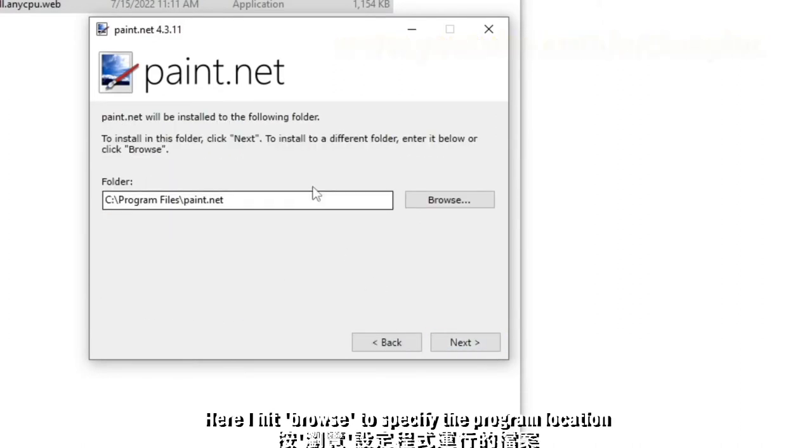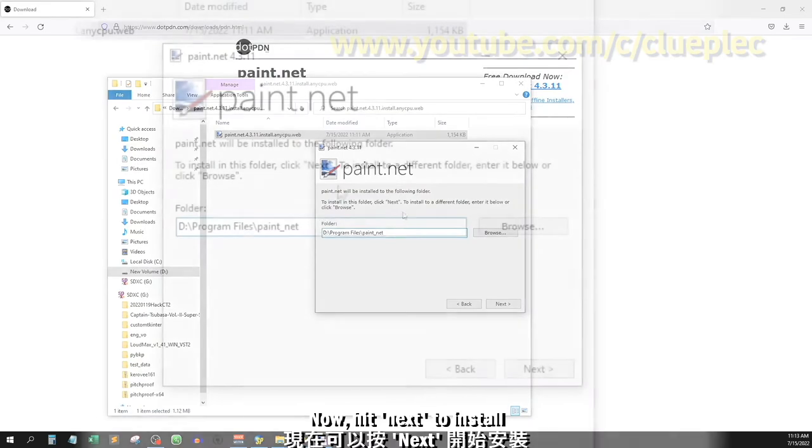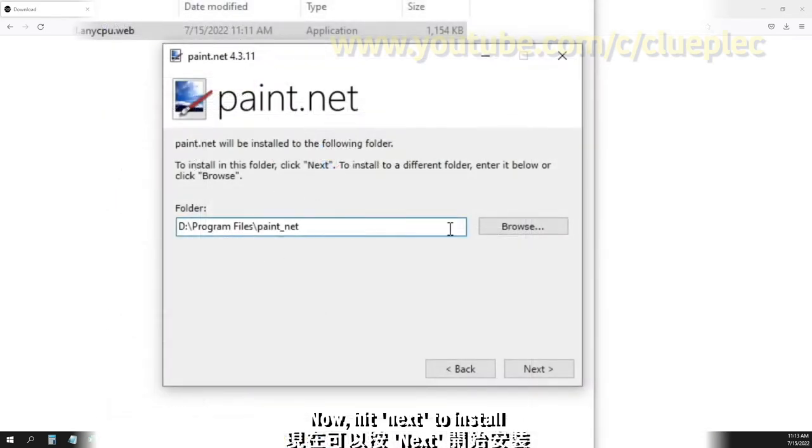Here I hit browse to specify the program location. Now hit next to install.